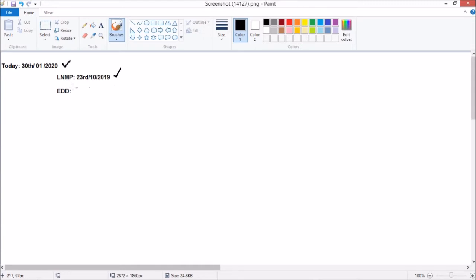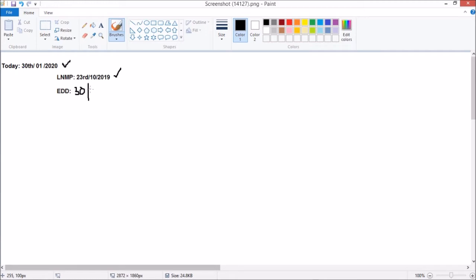I hope by now you know how to calculate the estimated date of delivery. It will be 23 plus 7, which is 30th, minus 3, which is July, and that will be 2020. But that wasn't what this video is about.